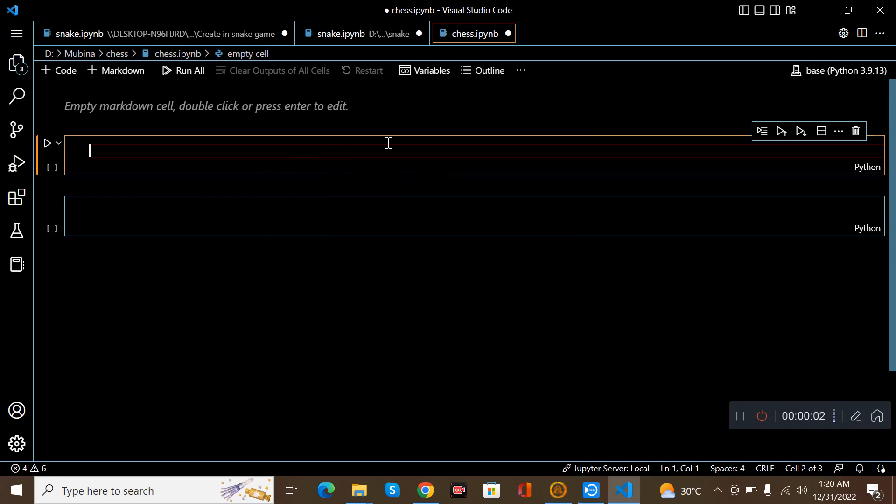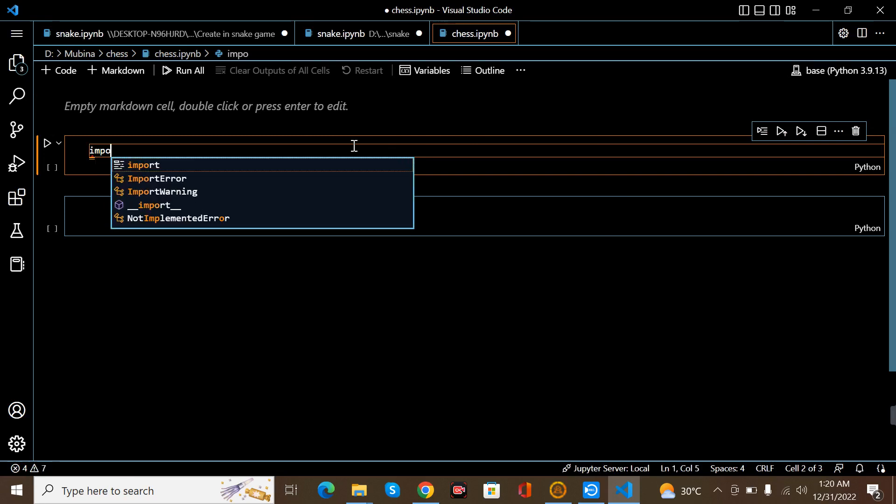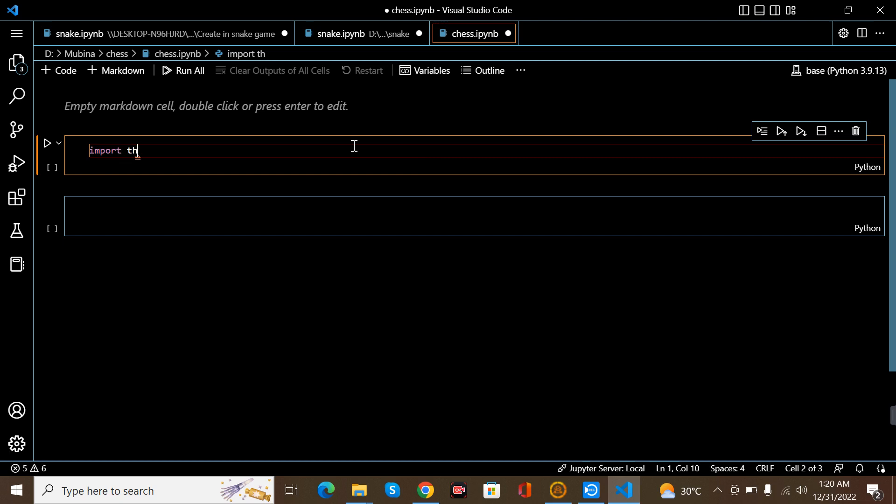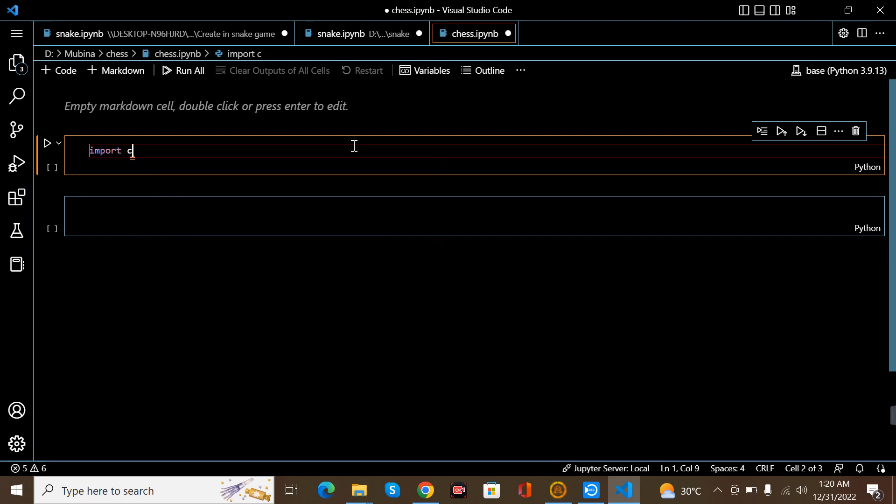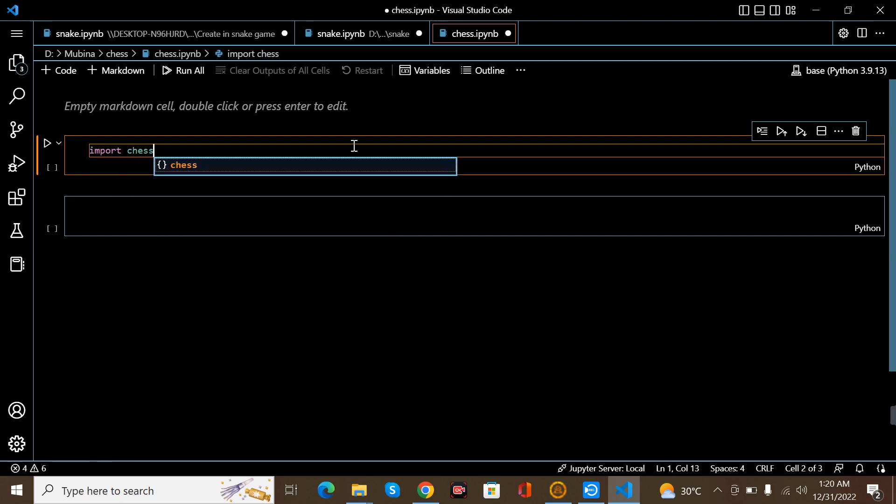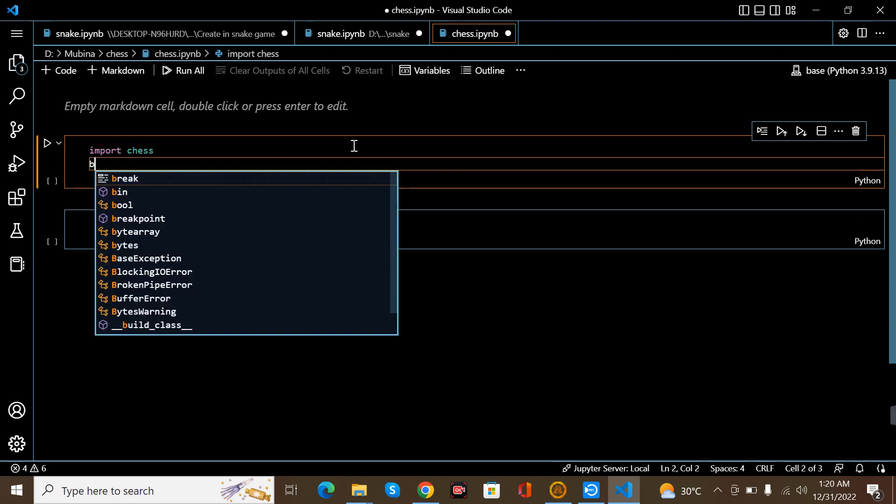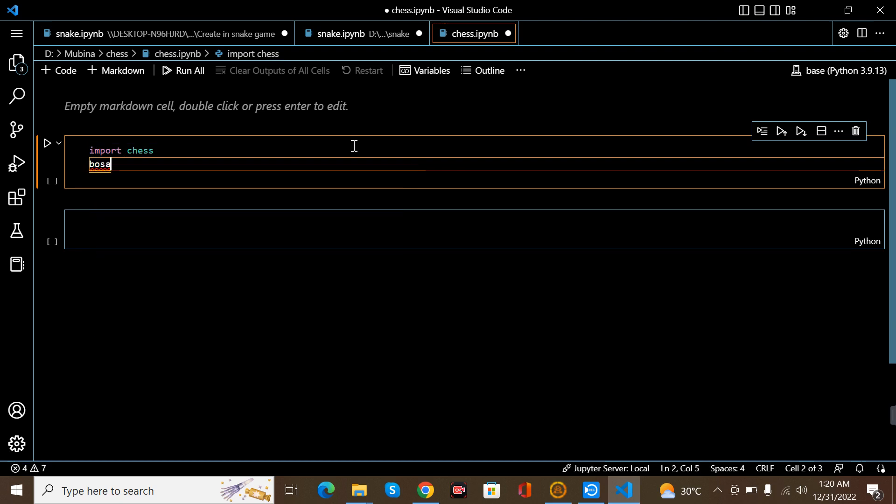Hi, now I'm going to explain about chess game, how to do this game. I'm importing the package chess. After that, I want a chess board, so I've given here a variable board equal to